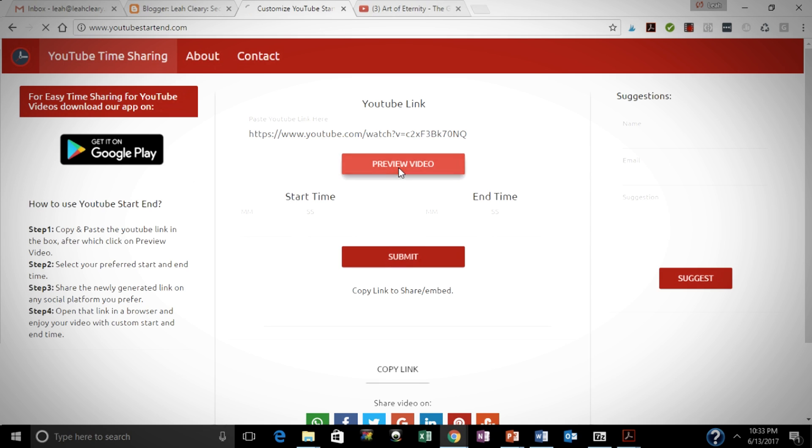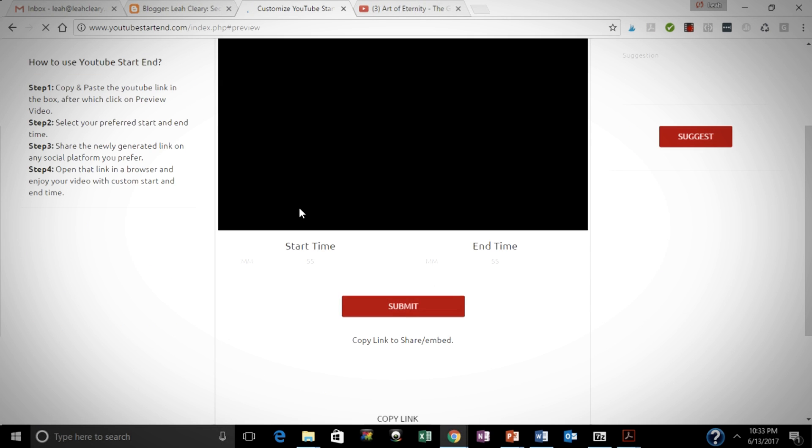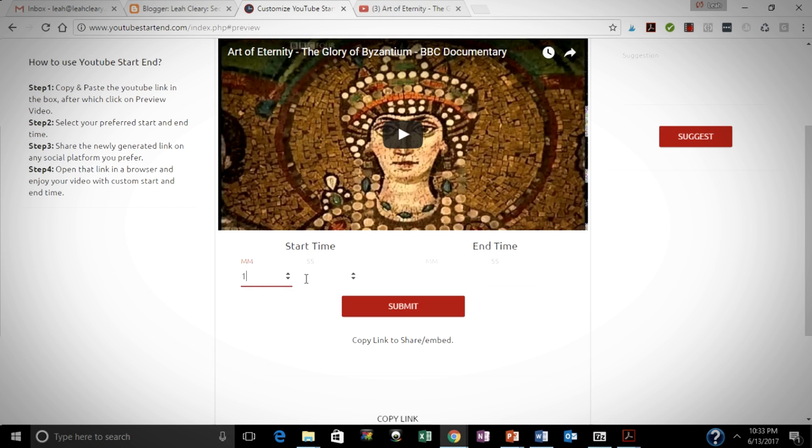I'm going to enter the URL of my YouTube video and hit Preview Video. When the thumbnail of my YouTube video comes up, I'm going to enter the time that I want it to start and the time that I want it to end.